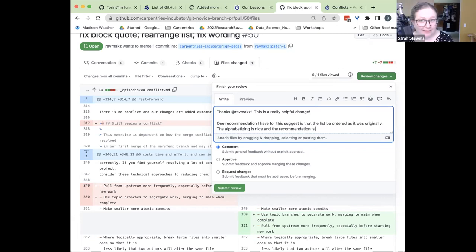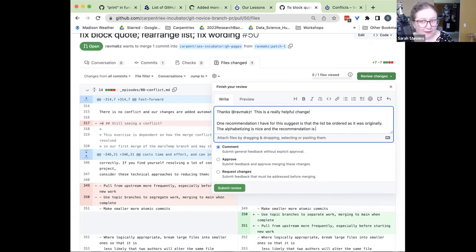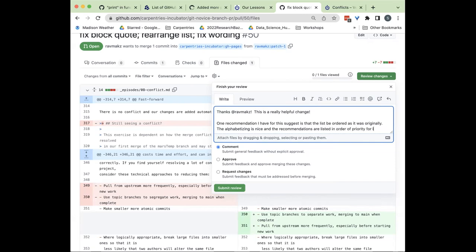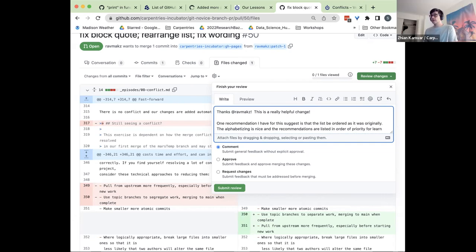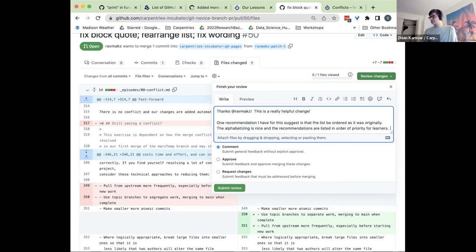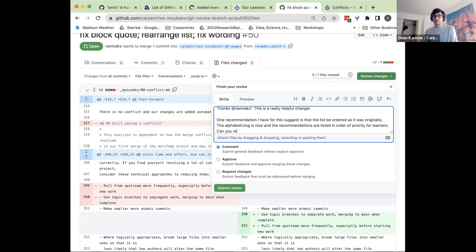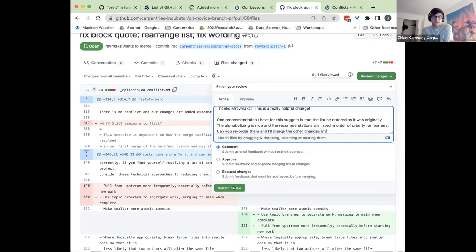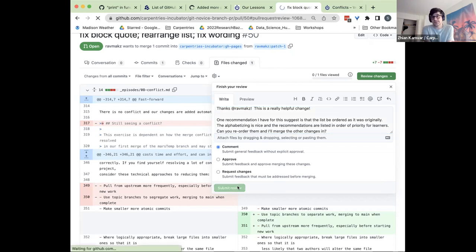If the contributor has left the 'Allow edits by maintainer' button checked, it's possible for you as a maintainer to edit those specific changes you don't approve of, keep the others, and then merge it. But usually maintainers are going to ask the contributor to make changes, because as a maintainer you don't want to step on the contributor's toes.